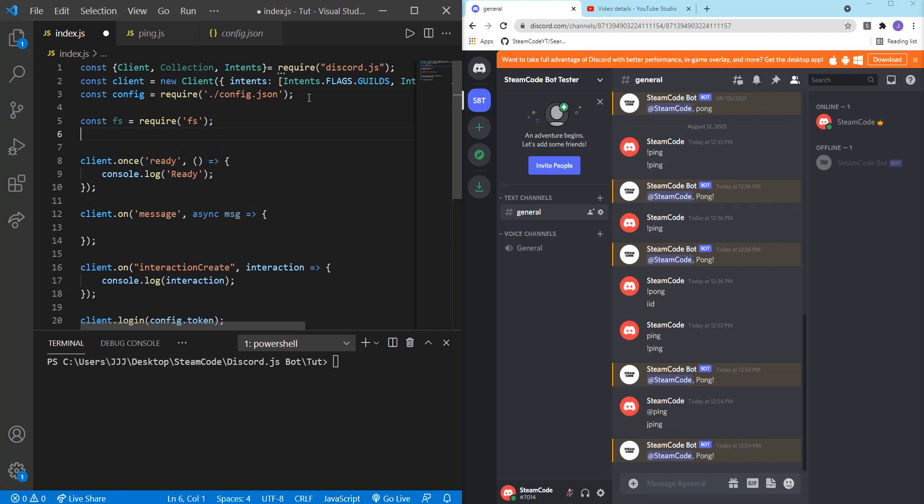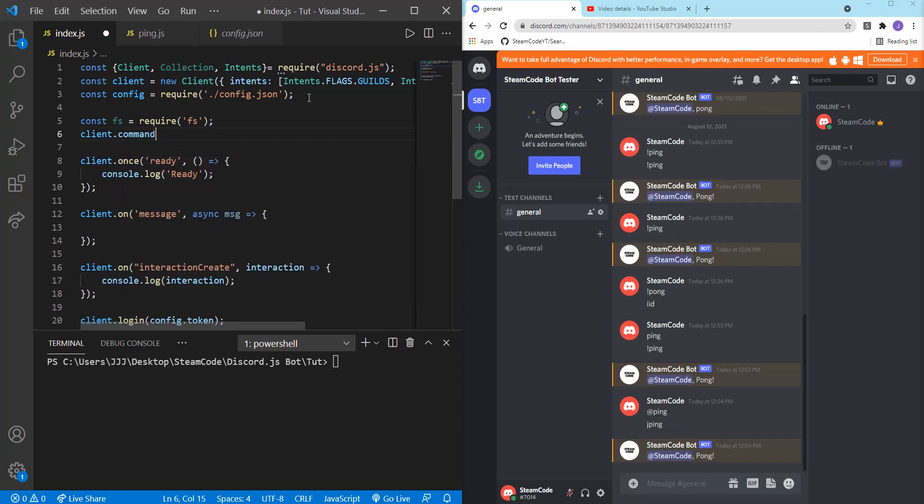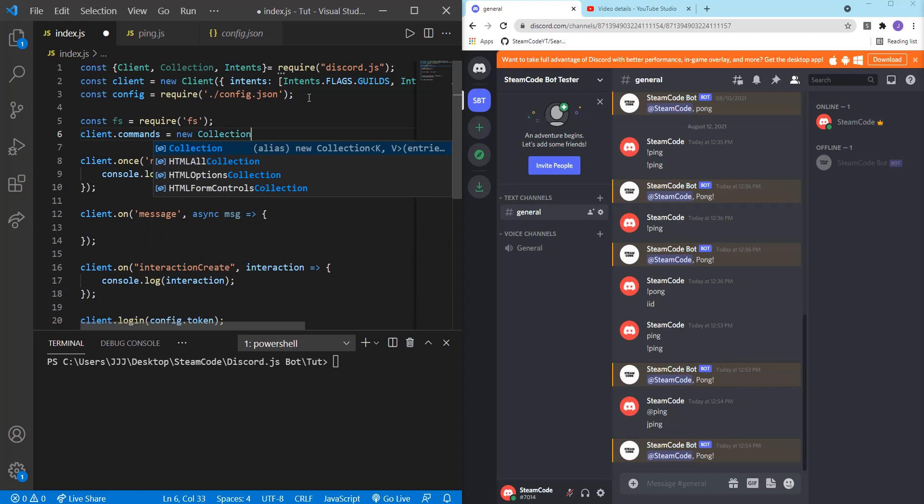And then client.commands equals new collection. This is the collection that we're going to be storing all of our commands in.